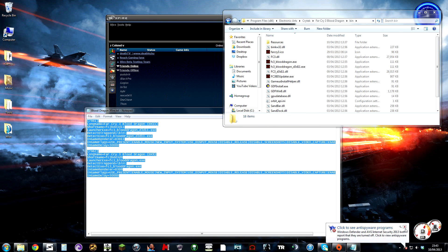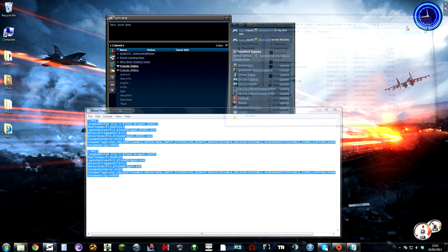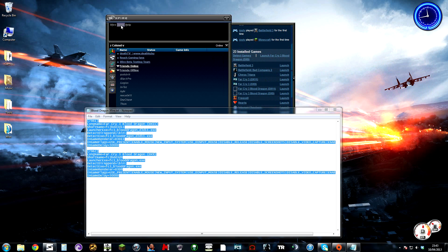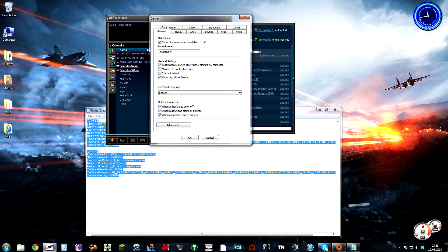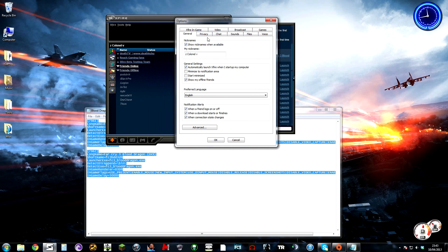Then you're going to close that and go into Xfire and detect games.